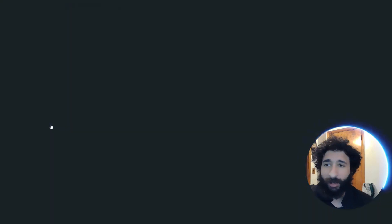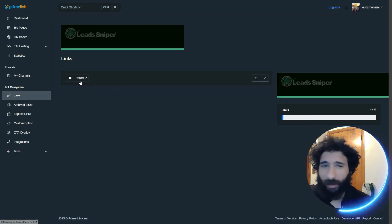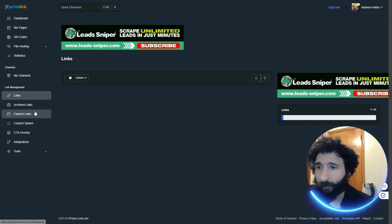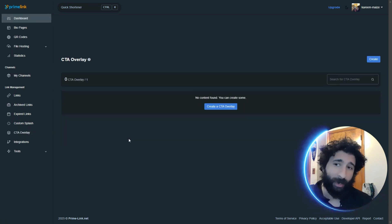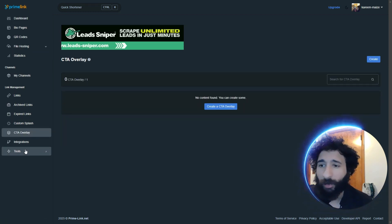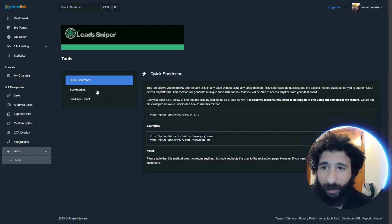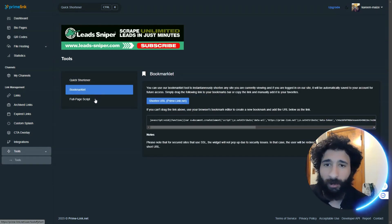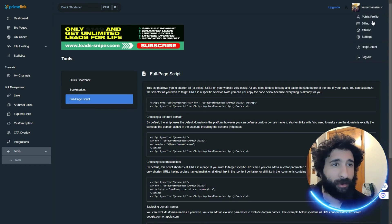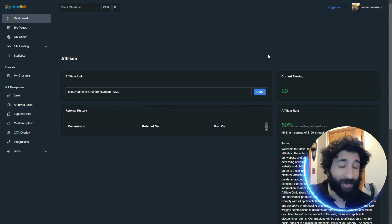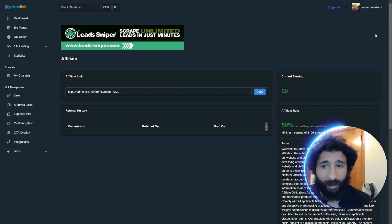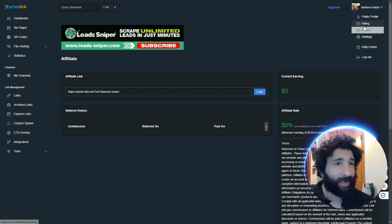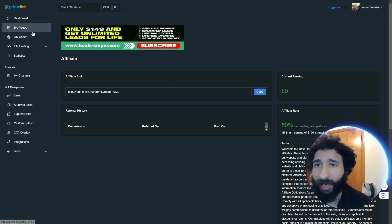We have the links. So, you can see the different links. Archived, expired, and the CTA overlays. You can create one here. Plus, you have the various tools. So, you can see them here. Quick shortener that I used when I started. Full page script, all that stuff. And also, if you like what you see, and I'm guessing you do, you have an affiliate link. So,